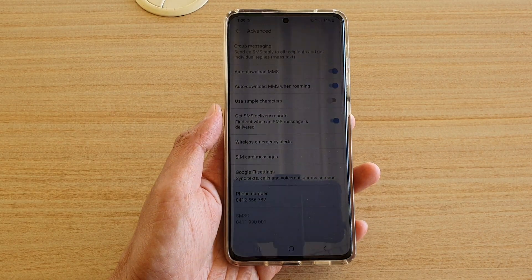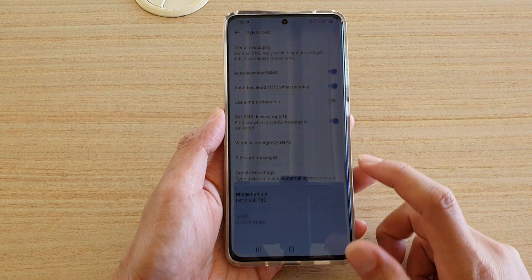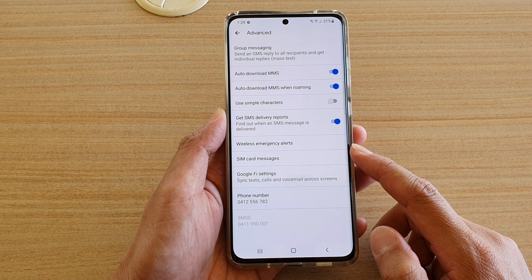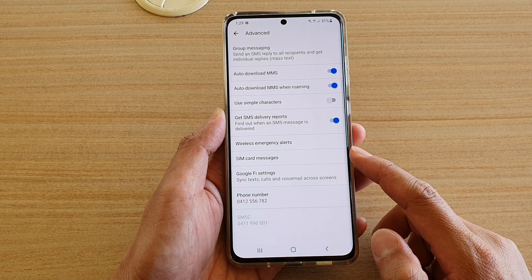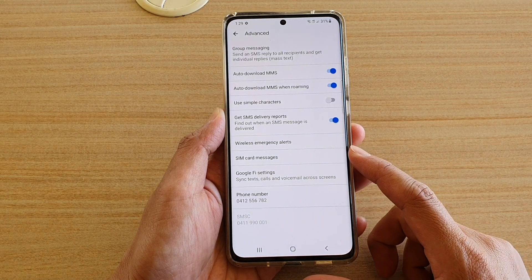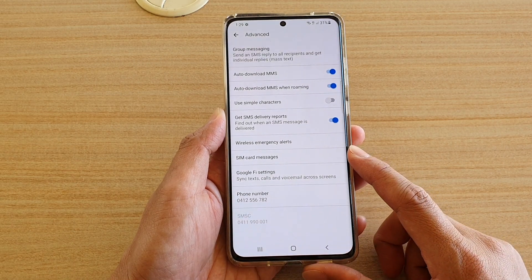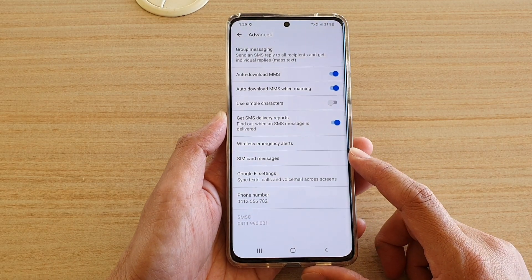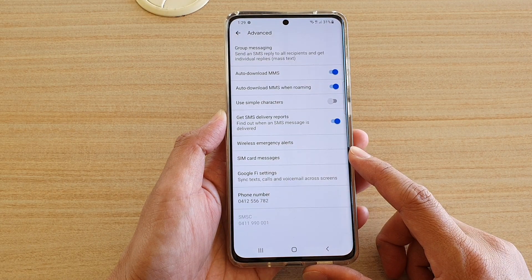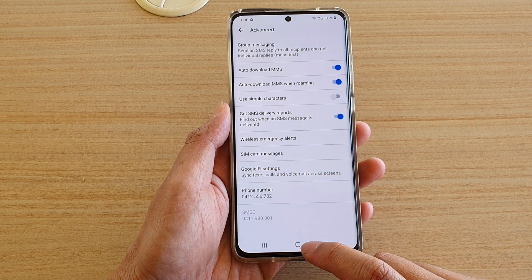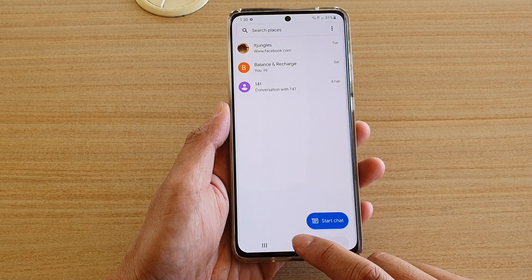In this video we're going to take a look at how you can view saved text messages on a SIM card on your Samsung Galaxy S21 series. First, tap on the home key to go back to your home screen.